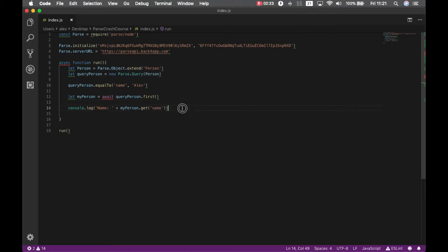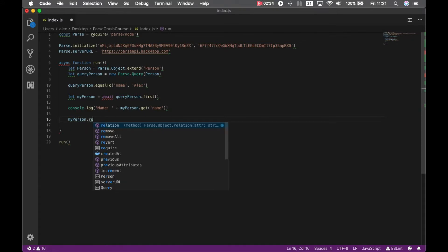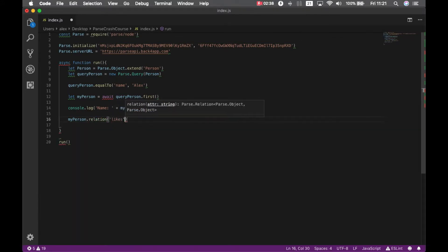Now I want to create a relation to my person, to the likes from the posts from Z. We'll do that by typing my person dot relation, and give it a good name, likes.